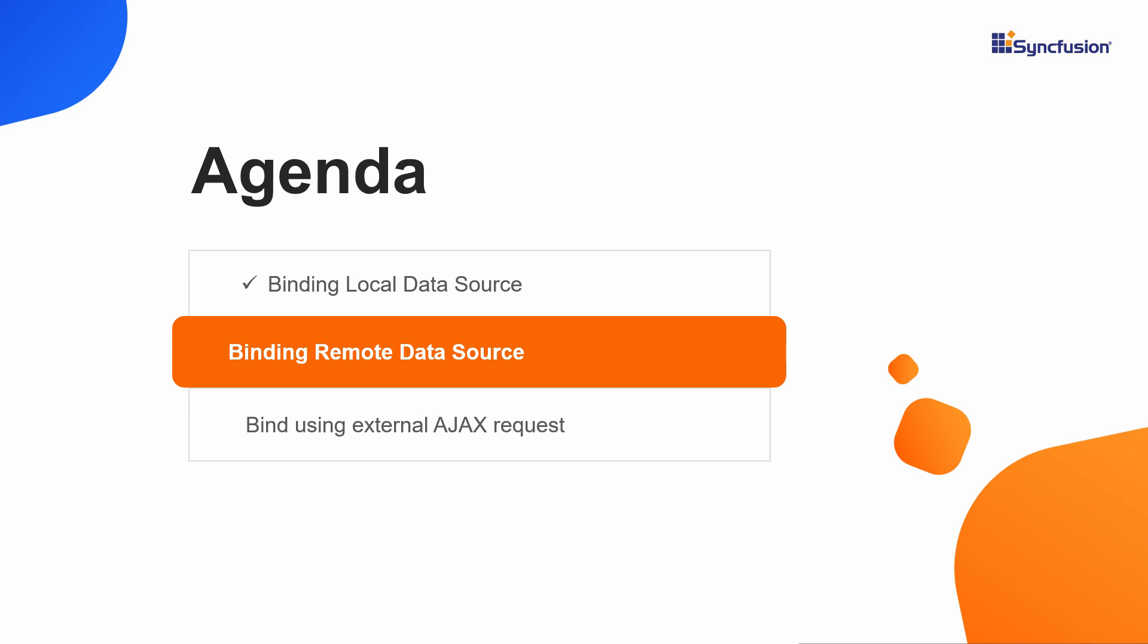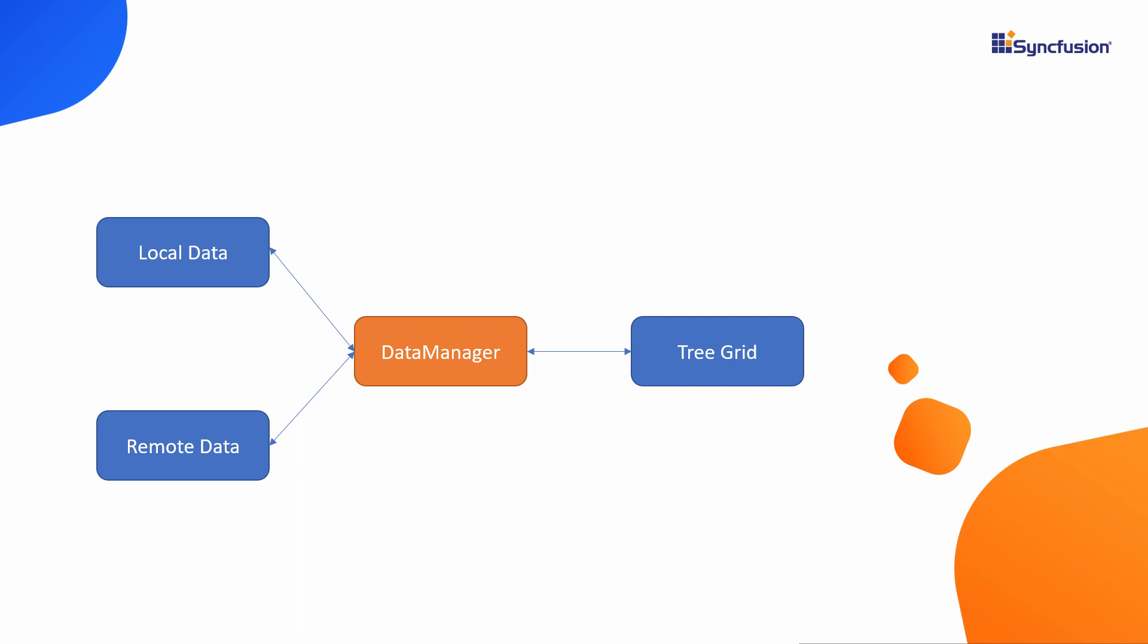Now I will move on to the second part of the video about binding remote data to the tree grid. Here I need to make use of the data manager component to access the online data service. Data manager is a component of Syncfusion library that acts as a gateway and interacts with both local and remote data sources.